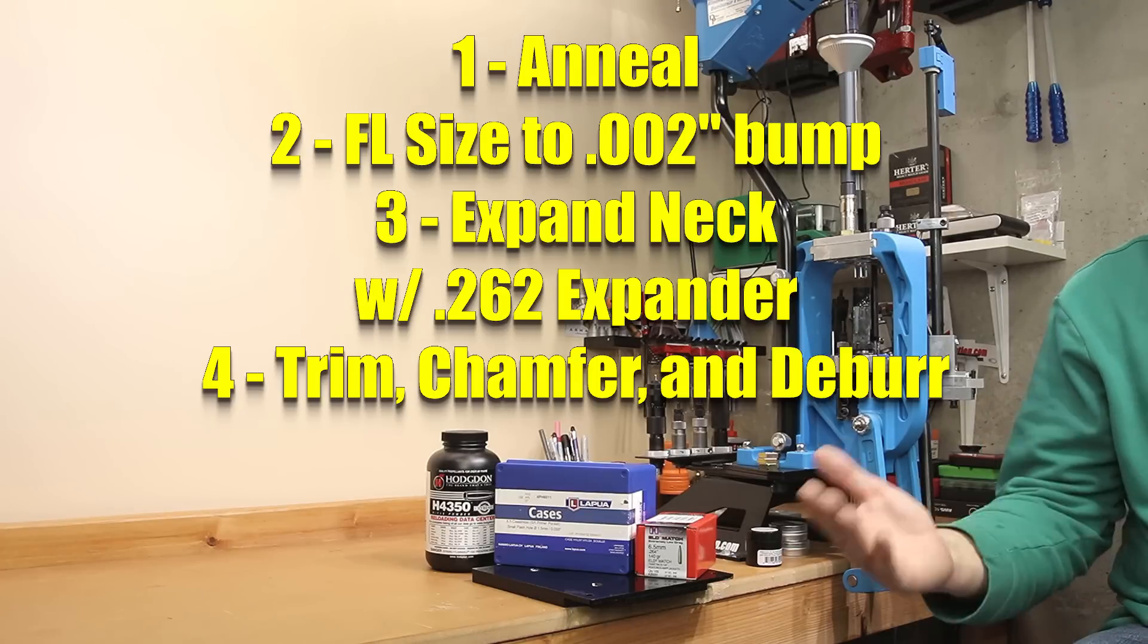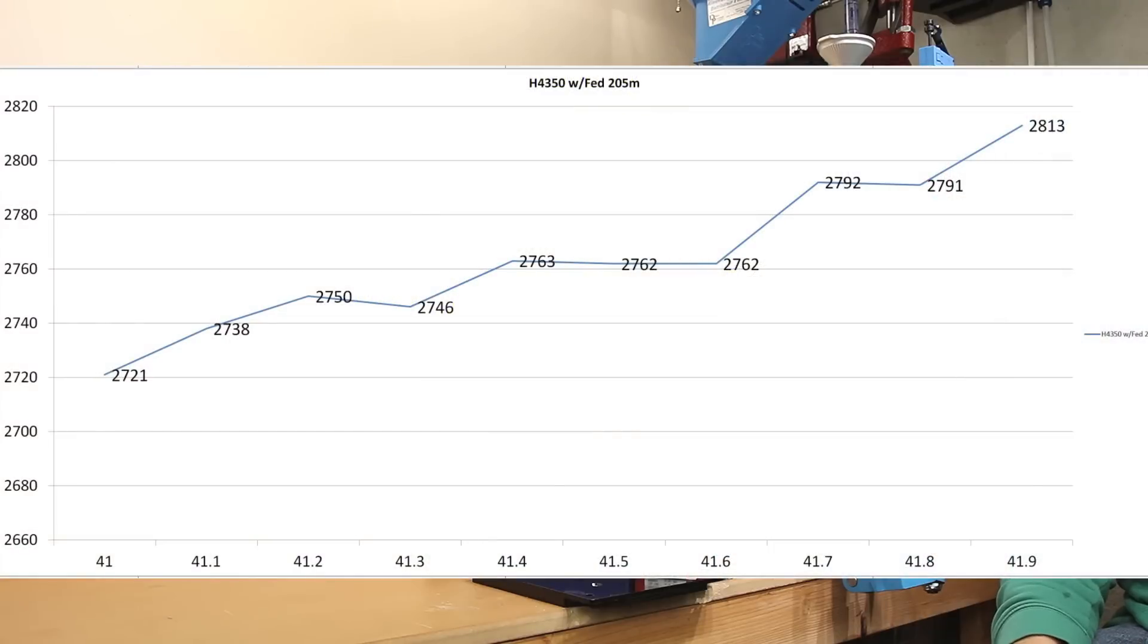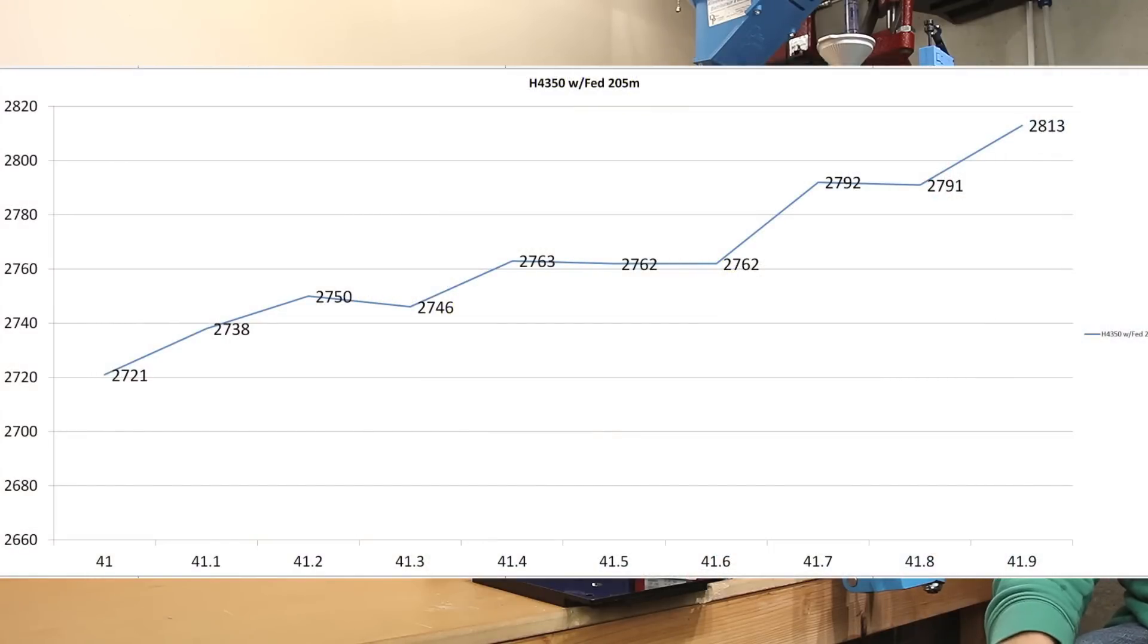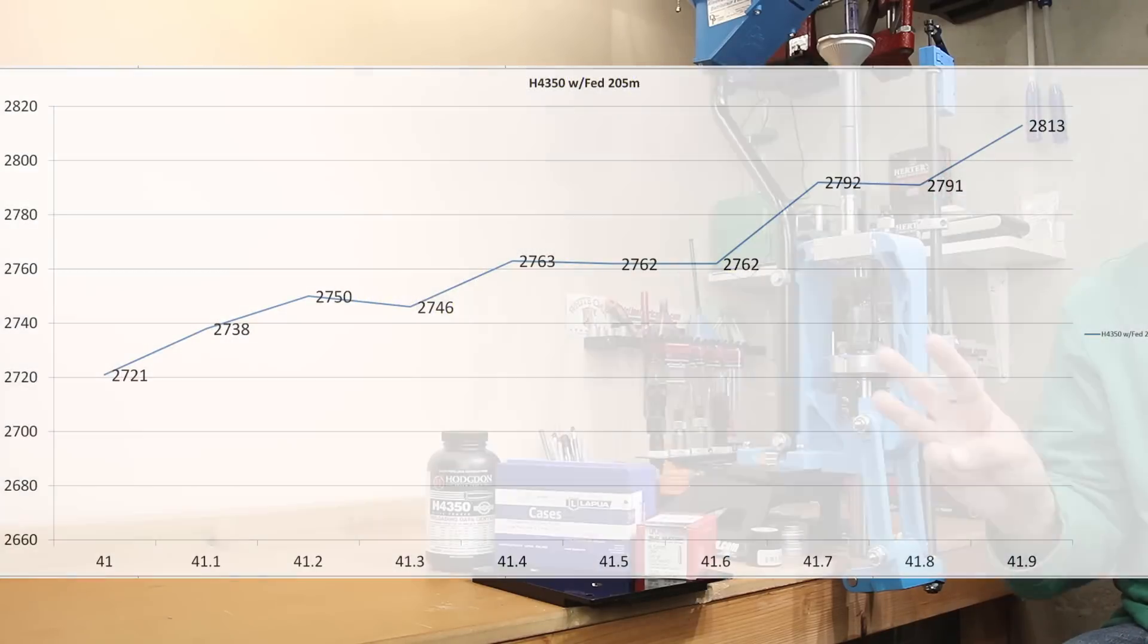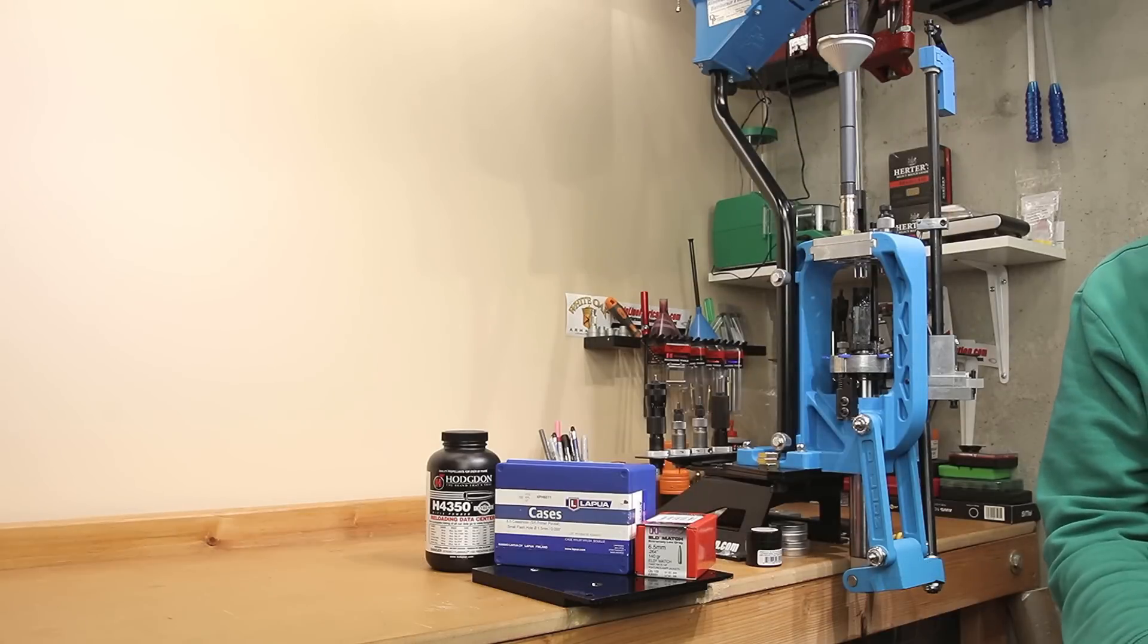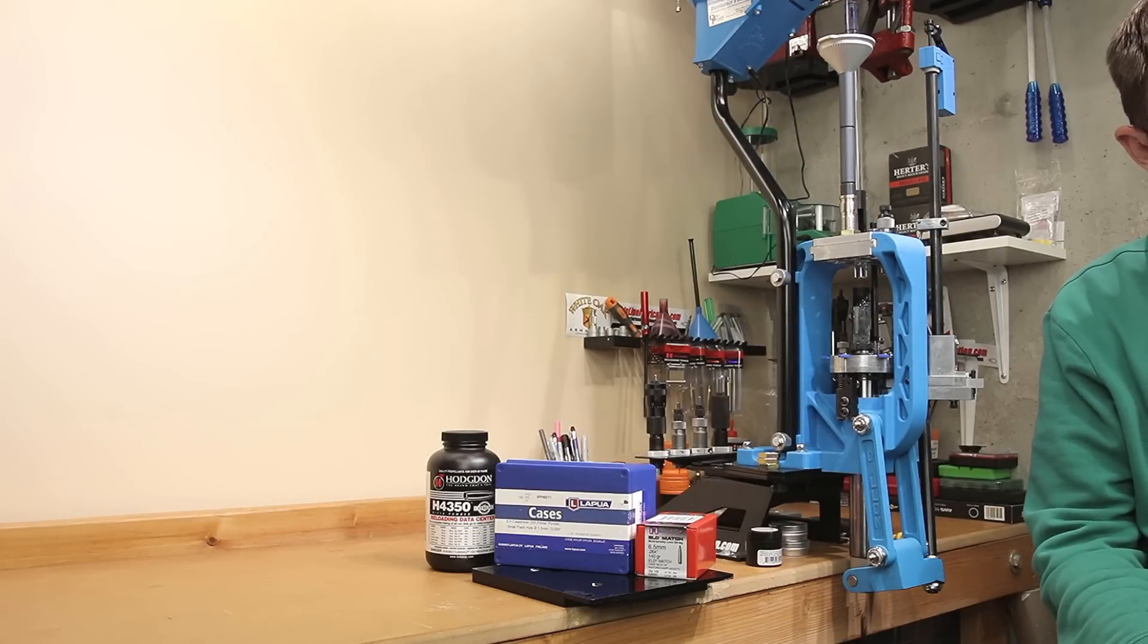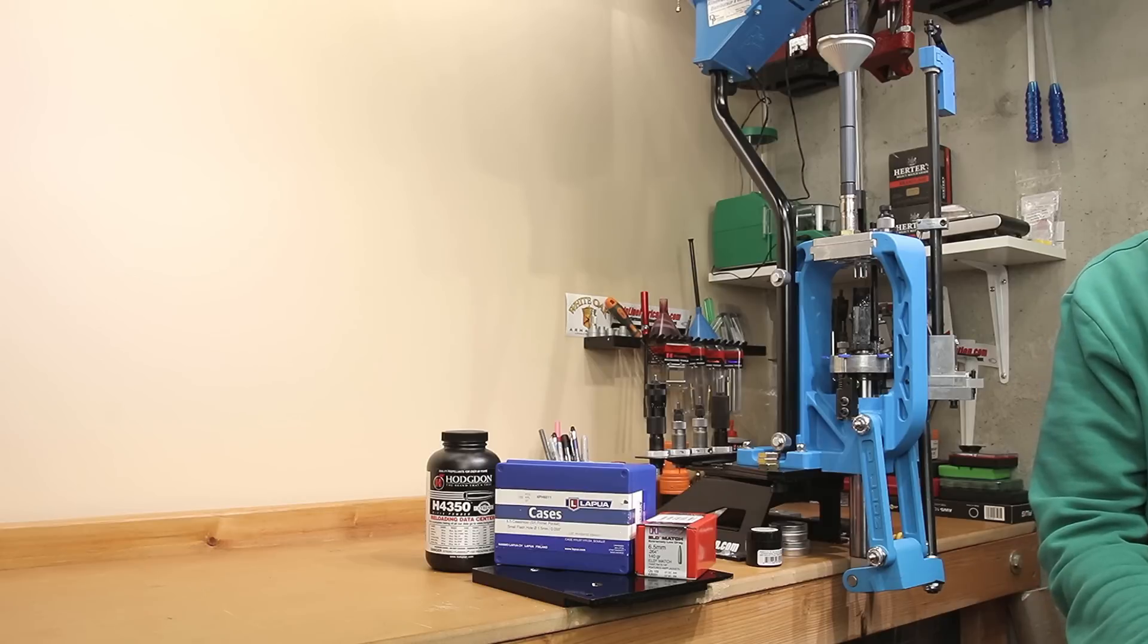So if we were picking a load to test out of here, I would pick the 41.5 grains of H4350, and that's exactly what we did to get on to the third stage of this test. Keep in mind our single piece of brass had already 10 firings on it. We're going to run 10 more.